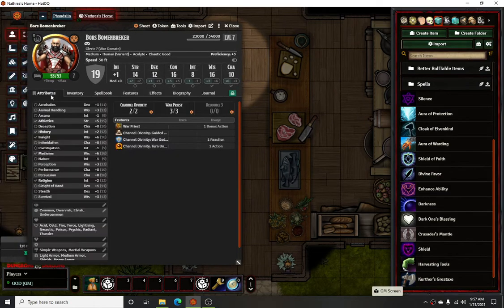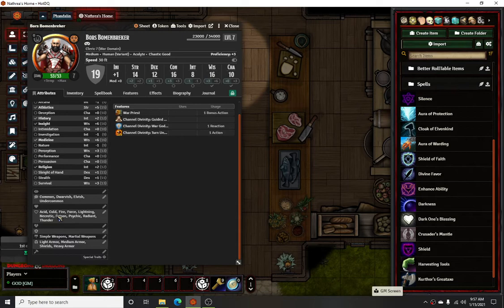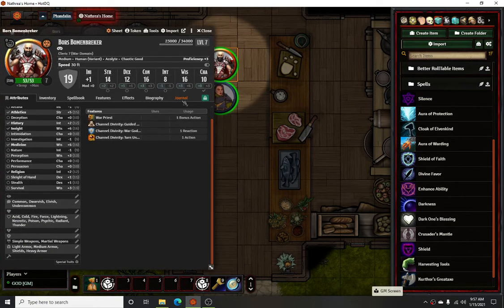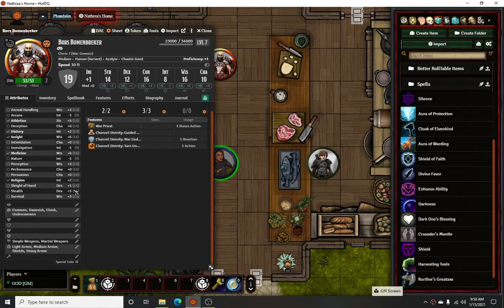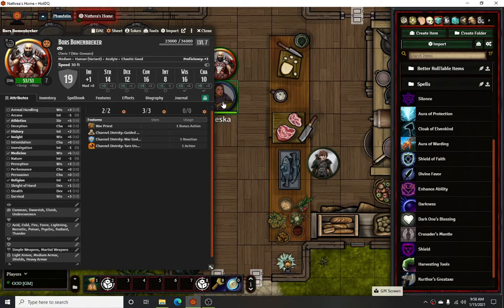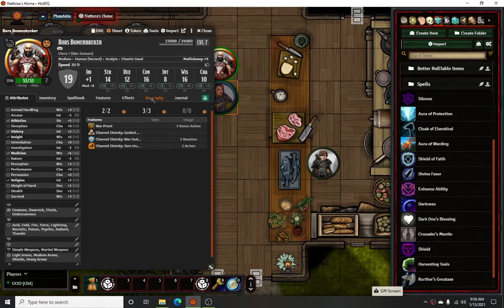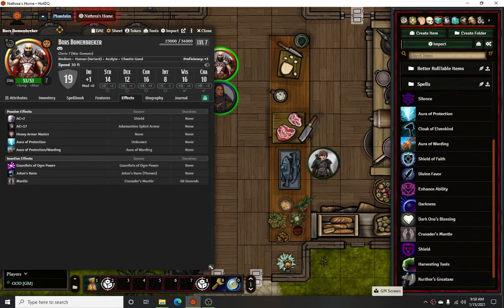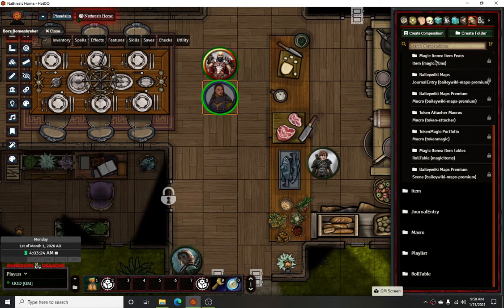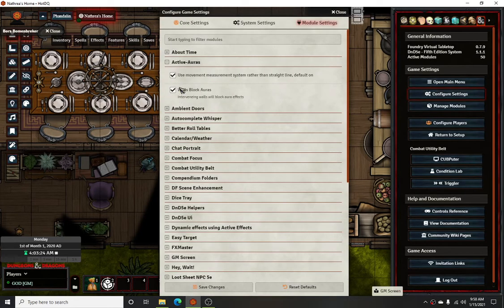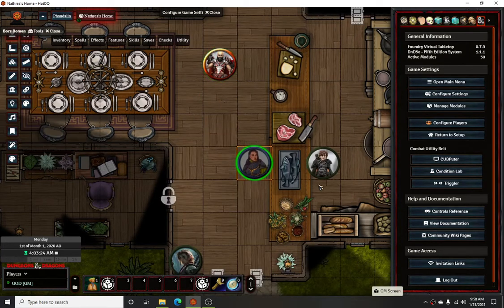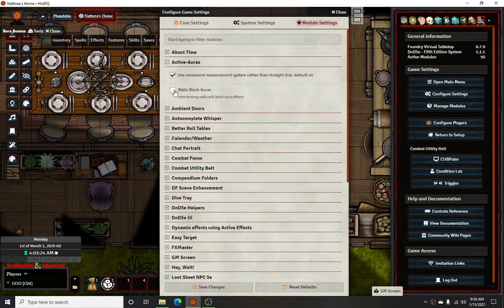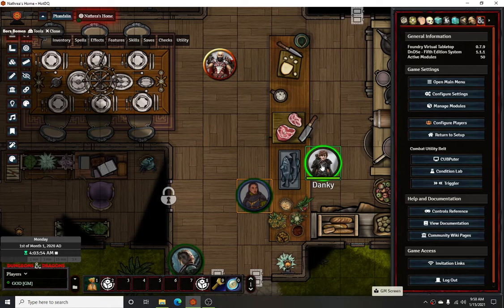One effect you can visibly see is that he now has resistances to all these elements that were added — which he did not have prior. They all disappeared as soon as he walked away. There's also a setting in the module configuration where walls will block auras. So if you have that checked and there's an invisible wall here, it would block the effect from him. But if I turn that off and save it, he now gets the effect of the aura.